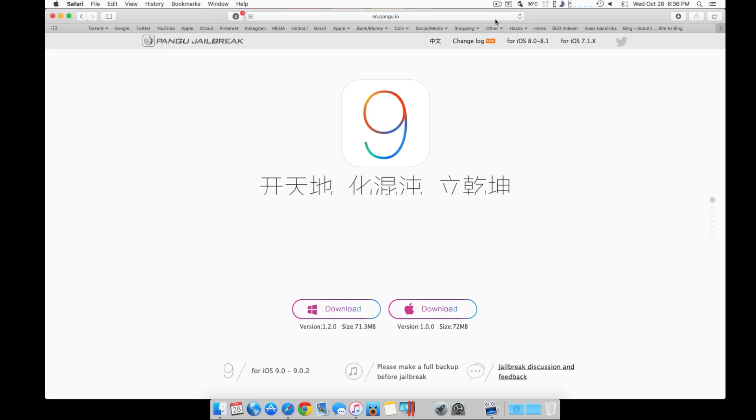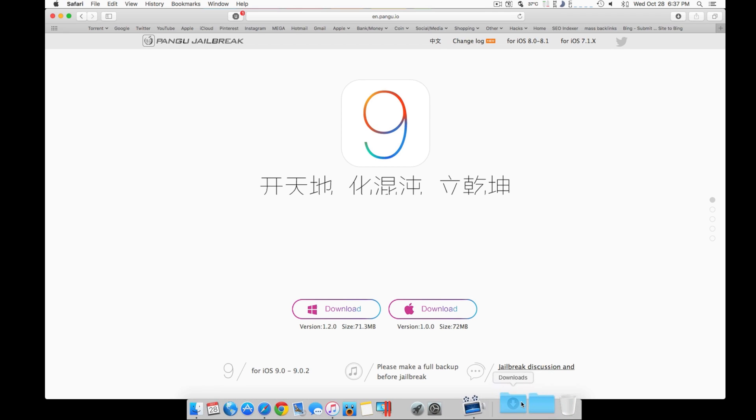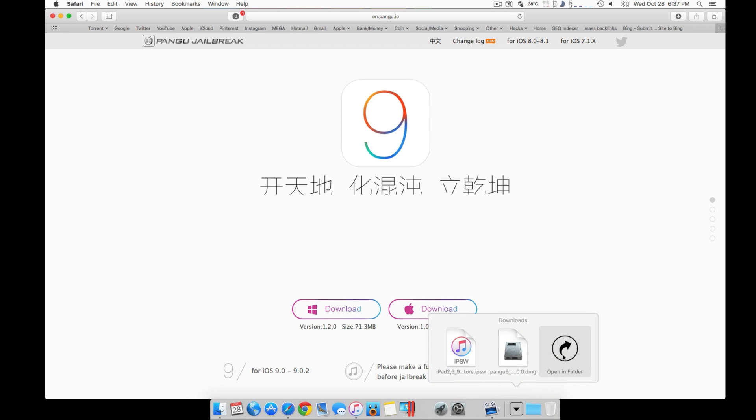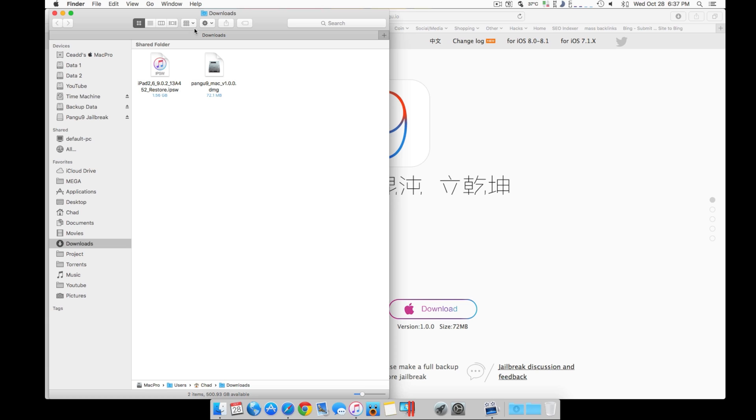We want to head to the website here and download the latest version which is currently 1.10 for the Mac. Once you download it, it'll appear in your downloads folder.